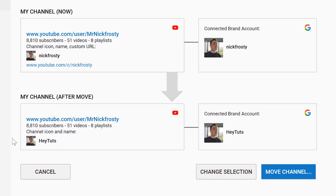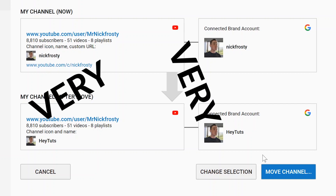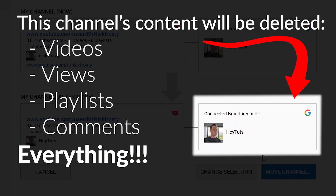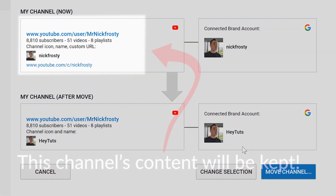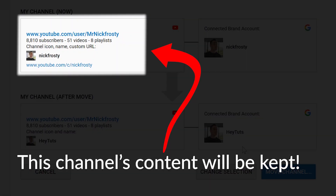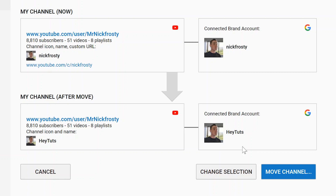Just select whichever branded account you want, and you'll notice that all of your subscribers, videos, and playlists are going to be moved over to this new branded account. Something very important to know is that any videos, views, or content on the branded account you're moving to — in this case the Hey Toots branded account — is going to be completely deleted once you make this move, and you cannot get any of that information back. So definitely keep in mind what content, videos, subscribers, and traction your channel has already built. Even comments you've made — you're going to lose all of that.